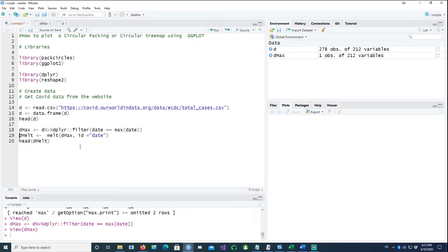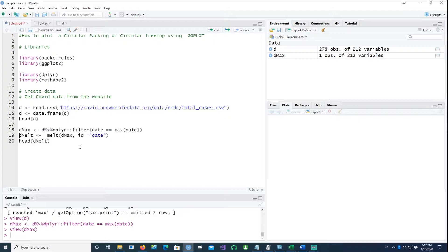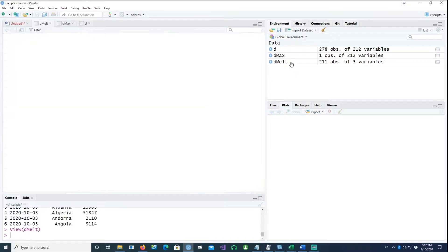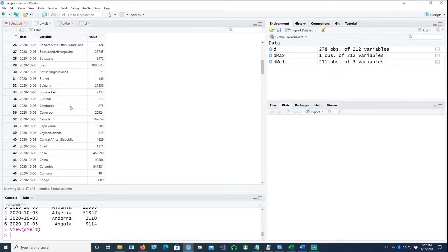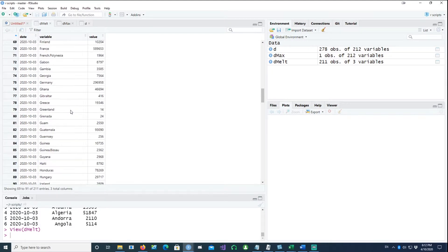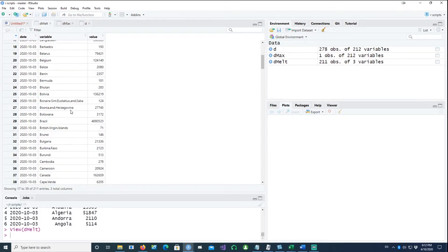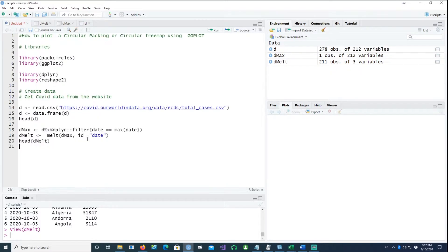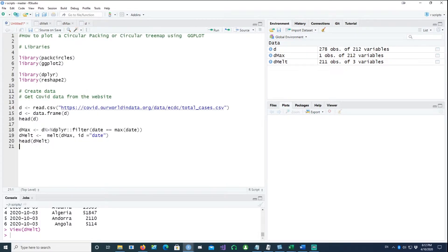And then we are going to melt it. When we melt it, it has changed into a vertical or a tall data. You can see each country is now one variable in this data. We'll be using this data for our chart now.